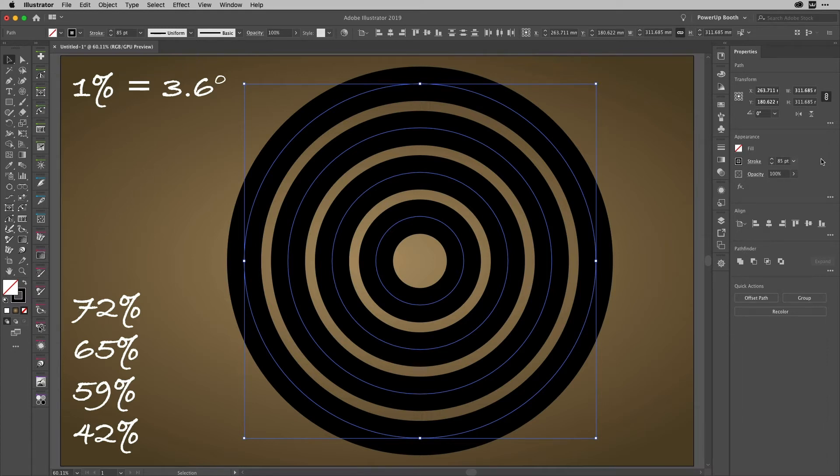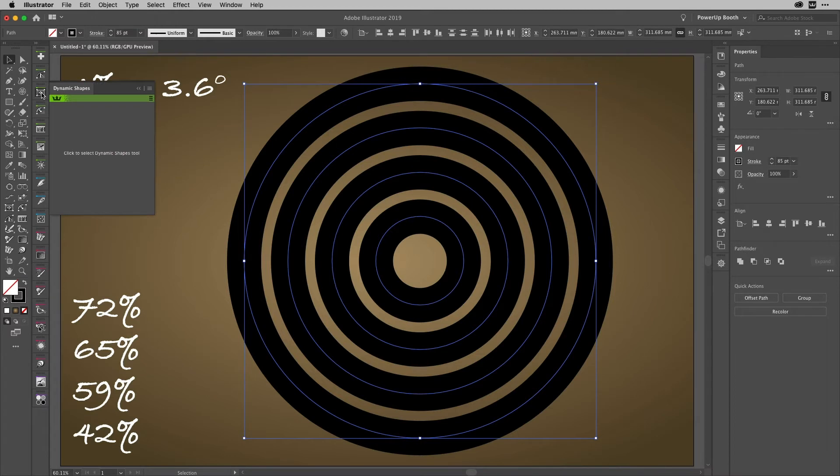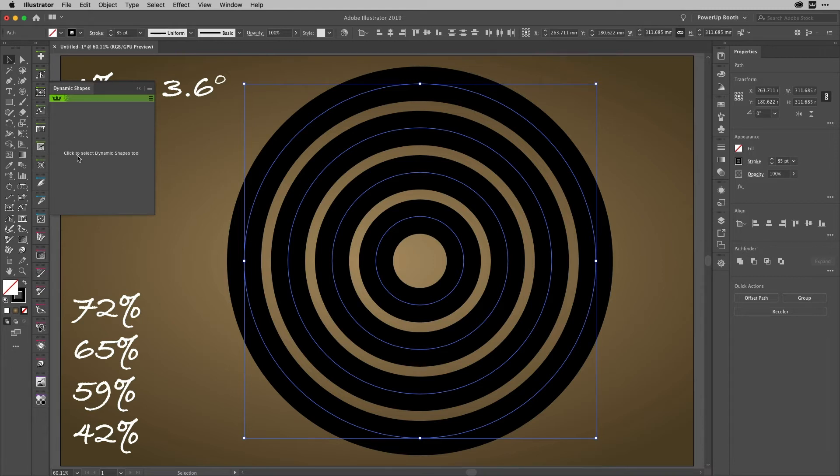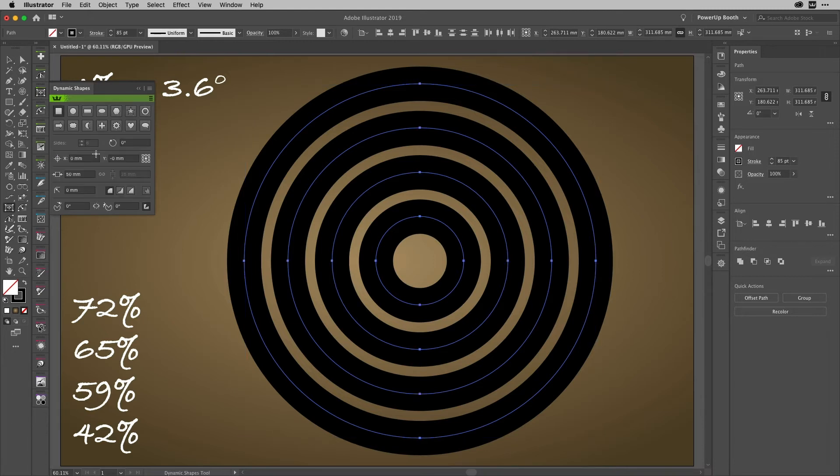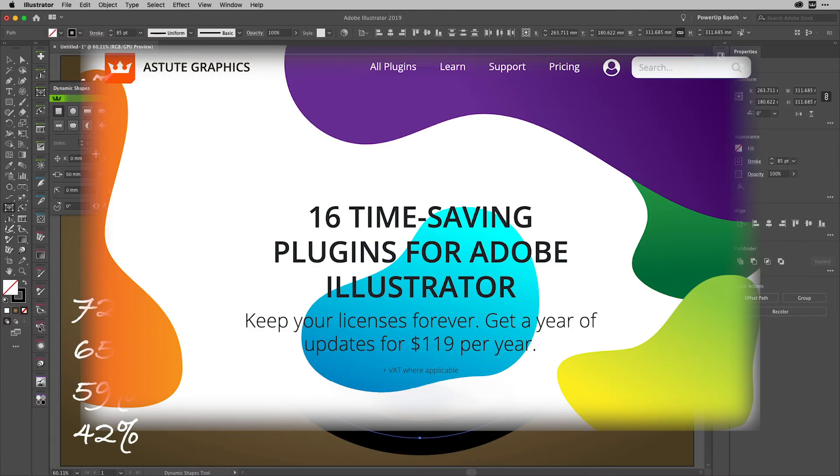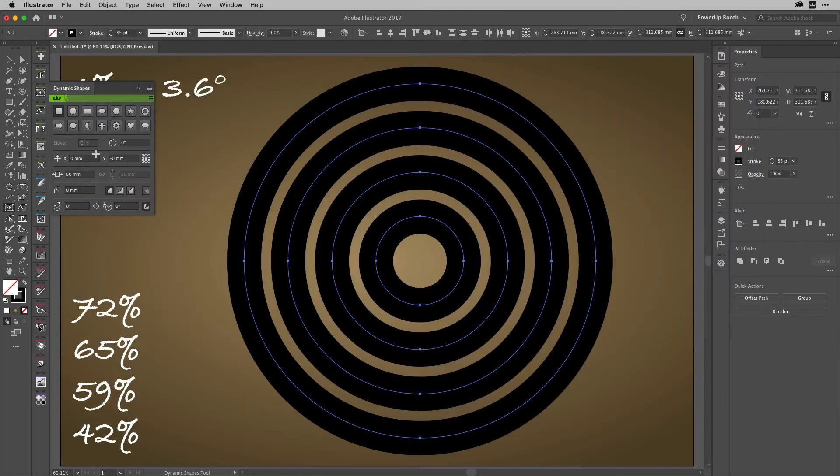What I then need to do with them all selected is use this amazing plugin, and the plugin is Dynamic Shapes from Astute Graphics. Their plugins used to cost about £600 for the whole lot—you could buy them individually—but they now have this amazing annual service plan.